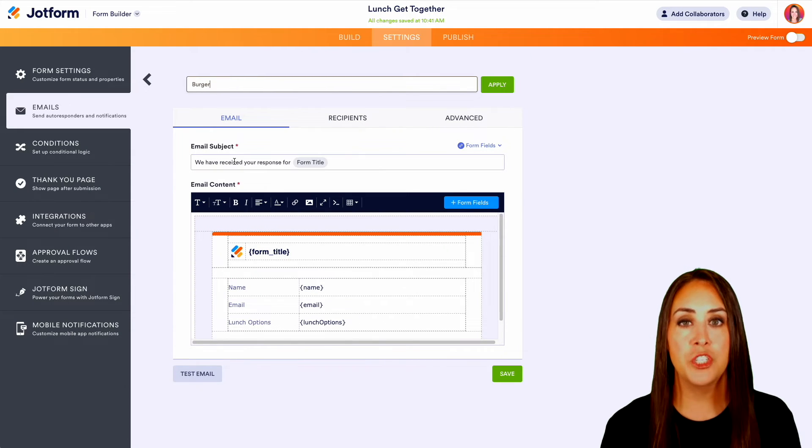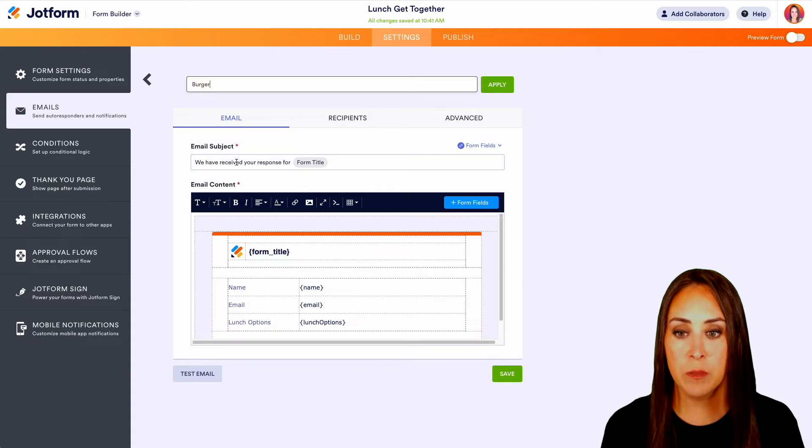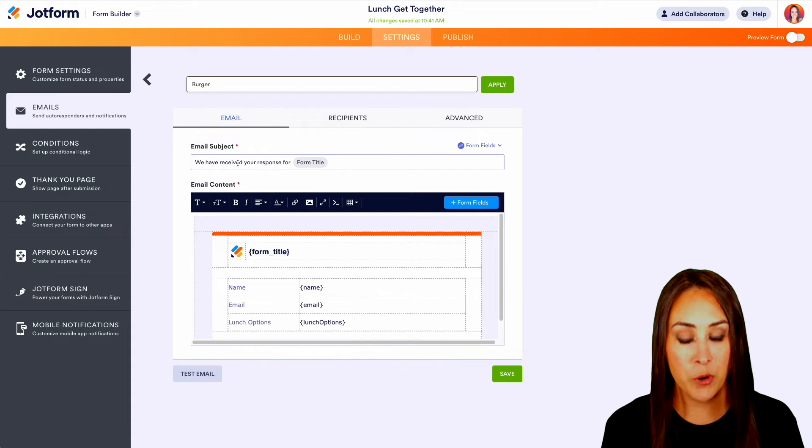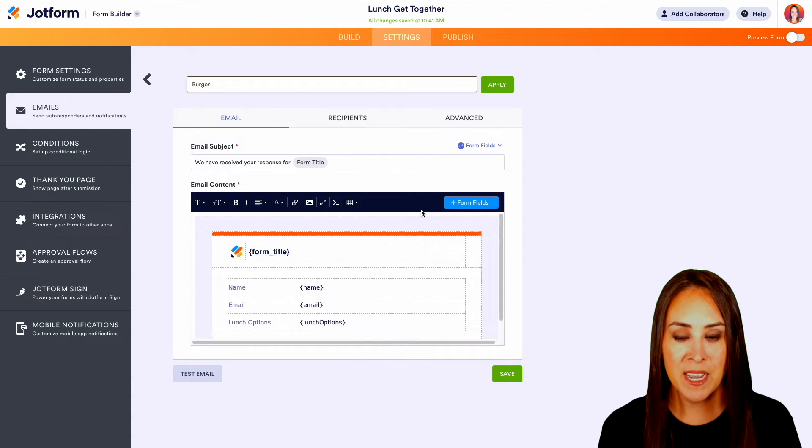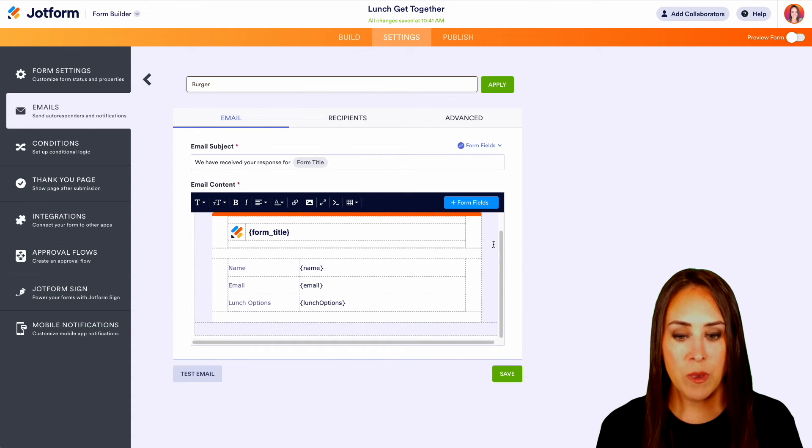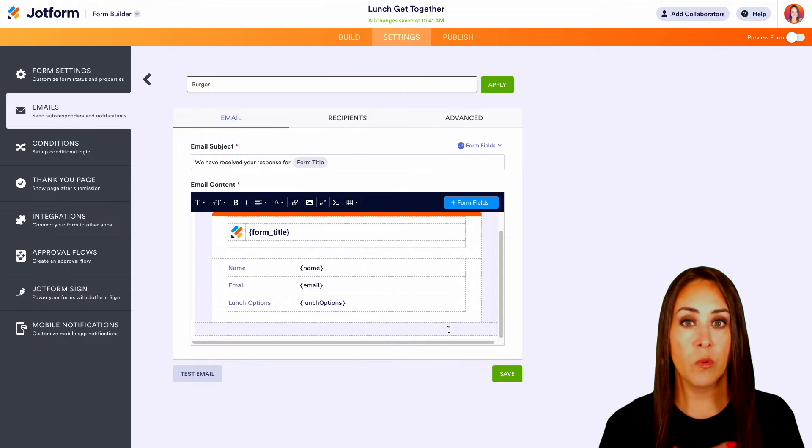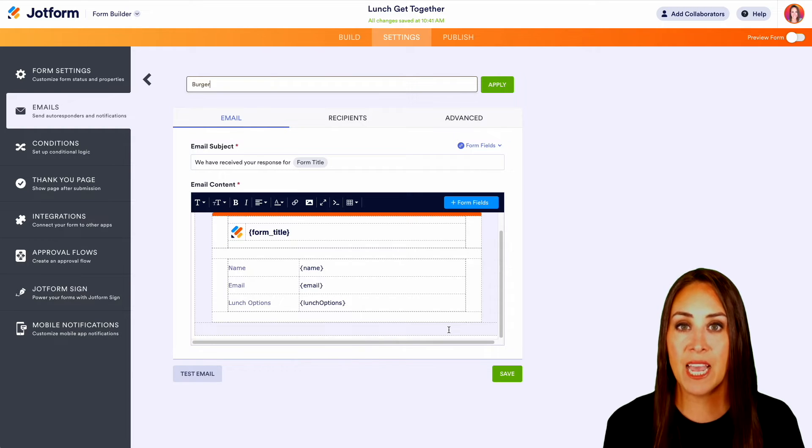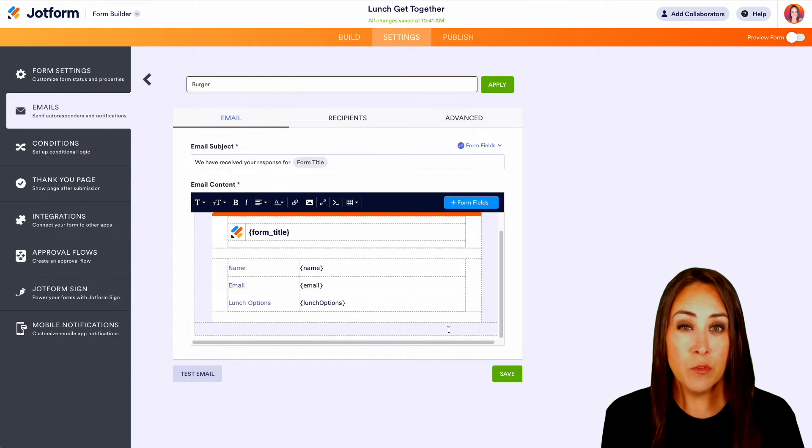And from here, if we want to change the email subject to be specifically about burgers, we can. But down here in the email content, we can either get rid of all of this, or we can add things to it.